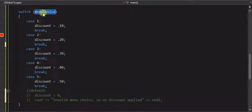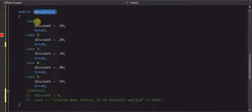It has to be an integer. And then the case of the possible matches to this menu choice in this case.